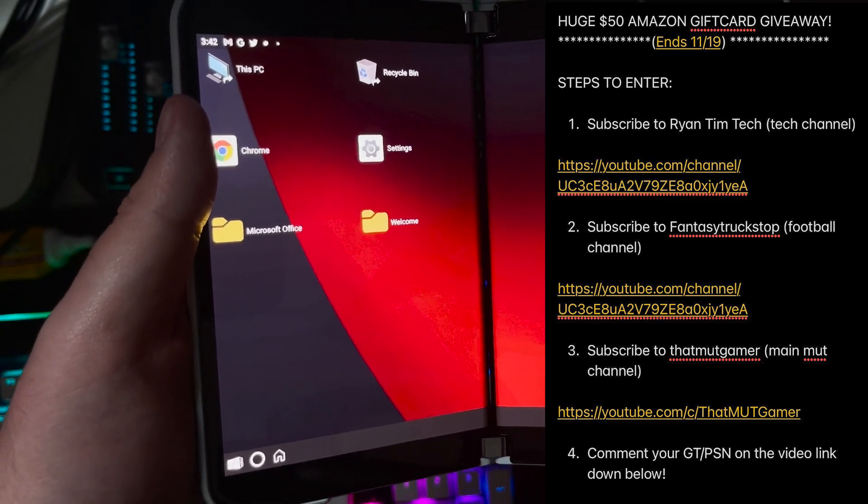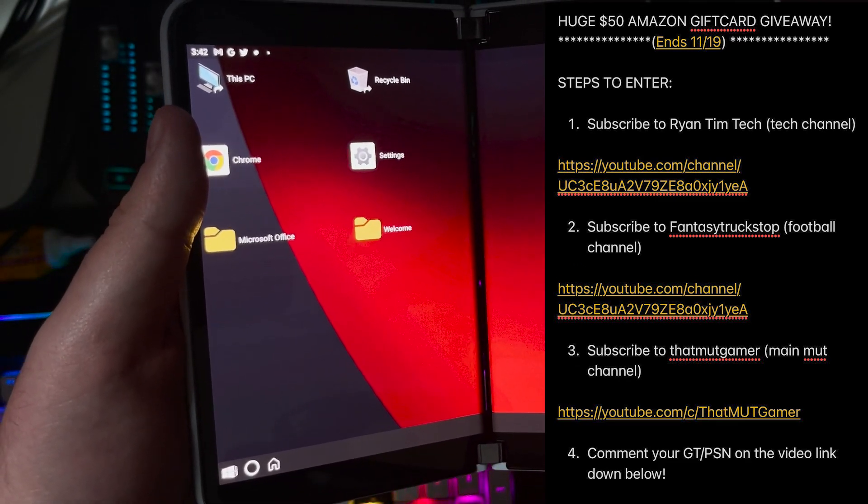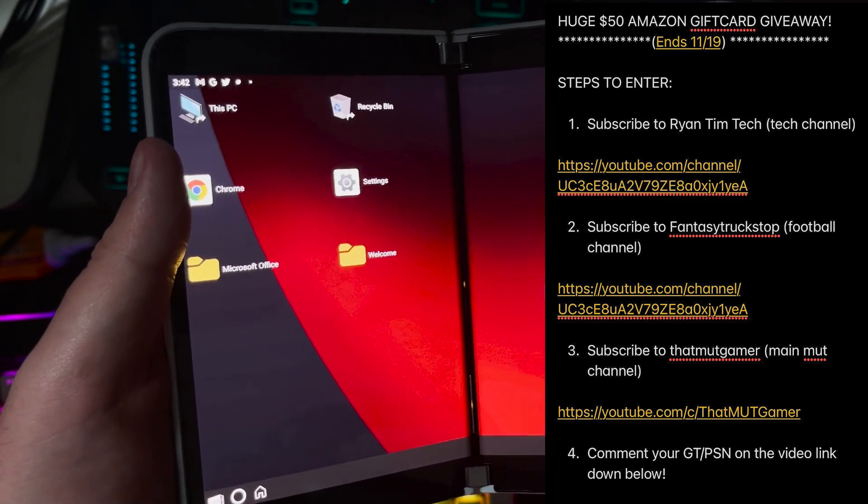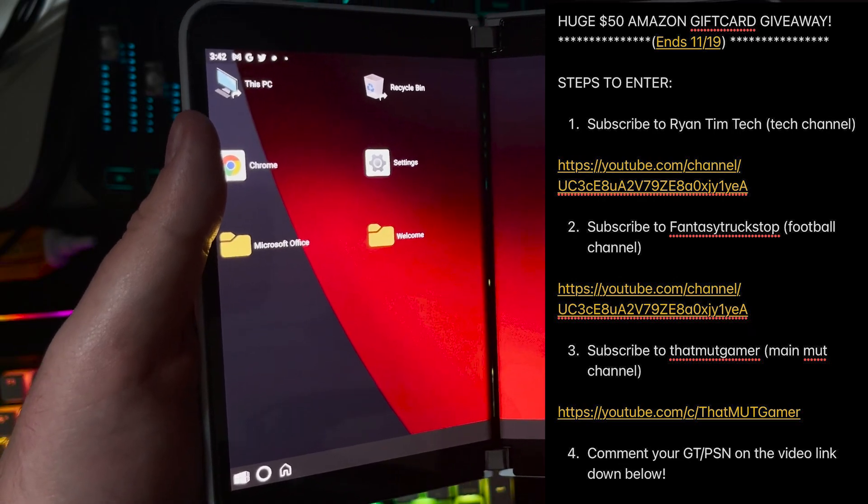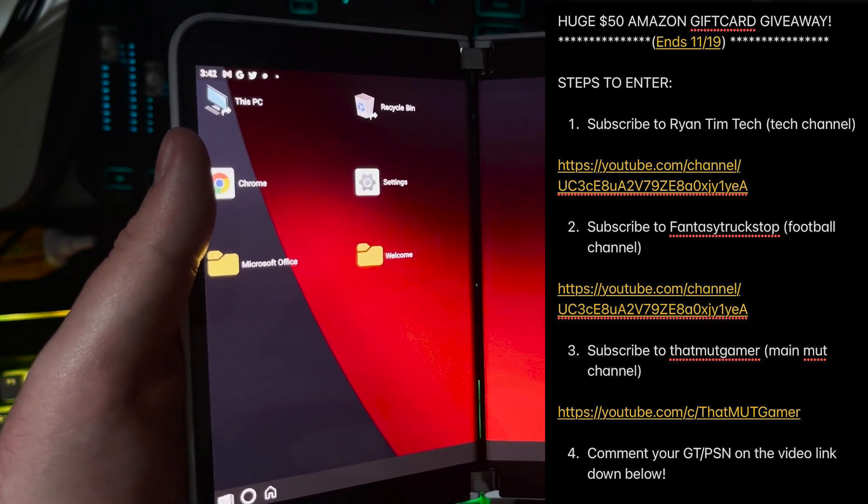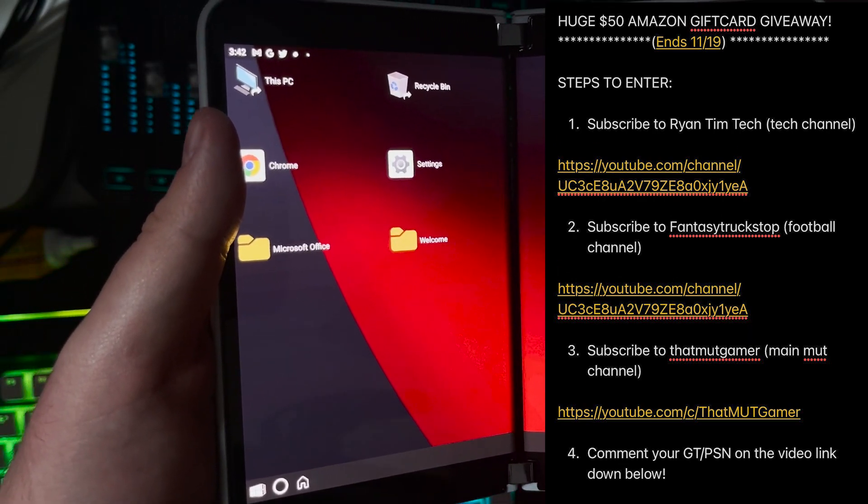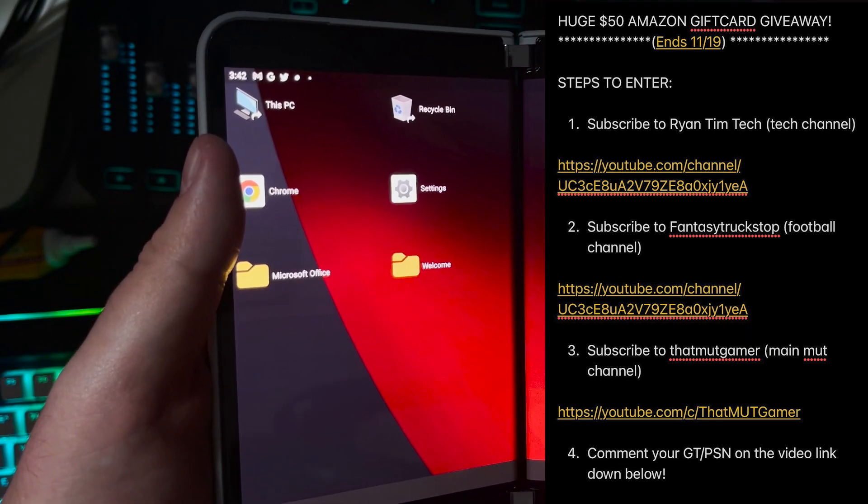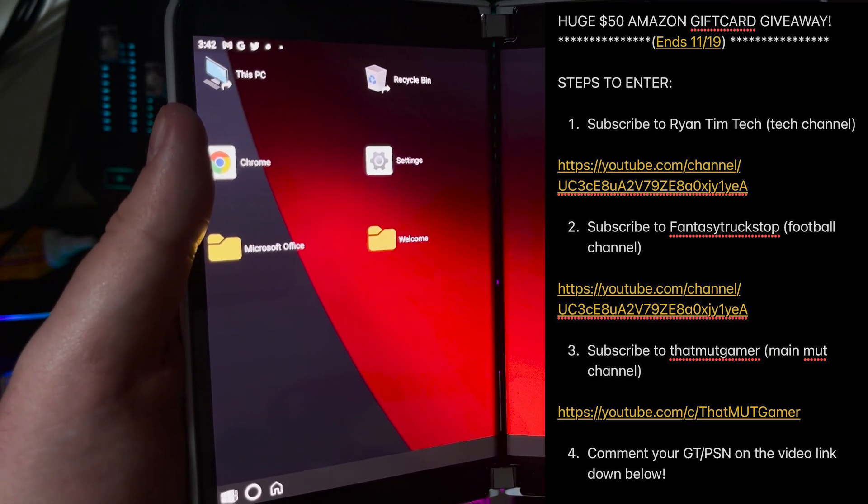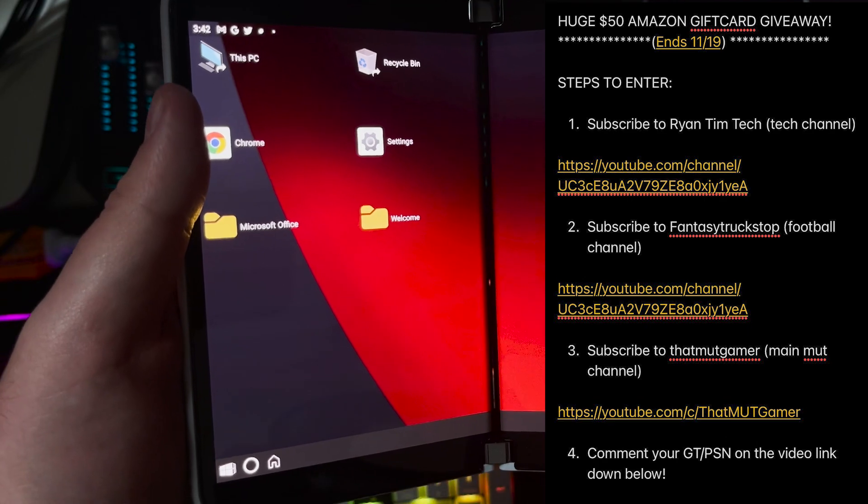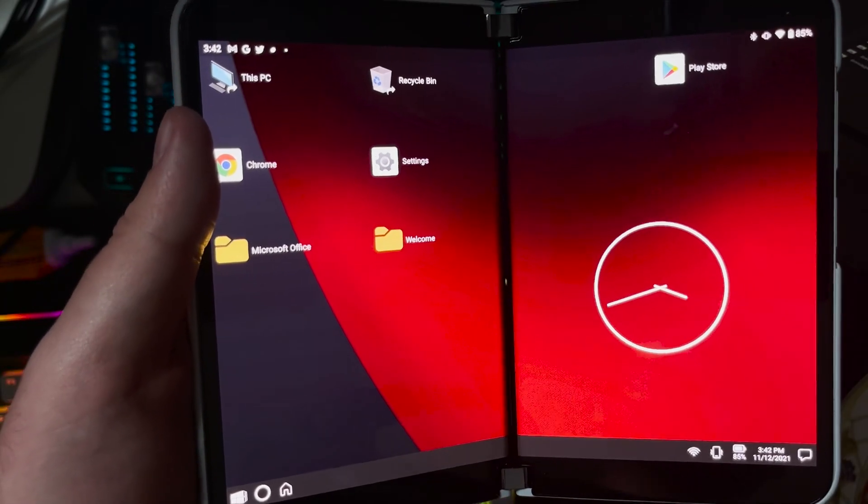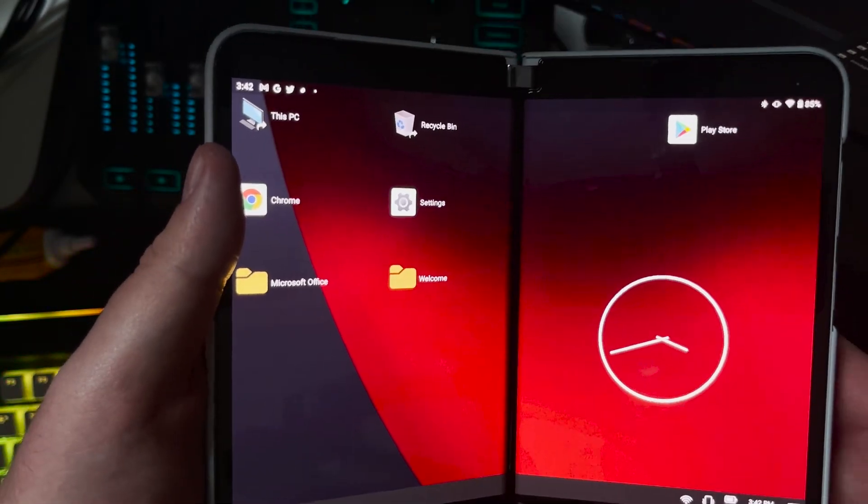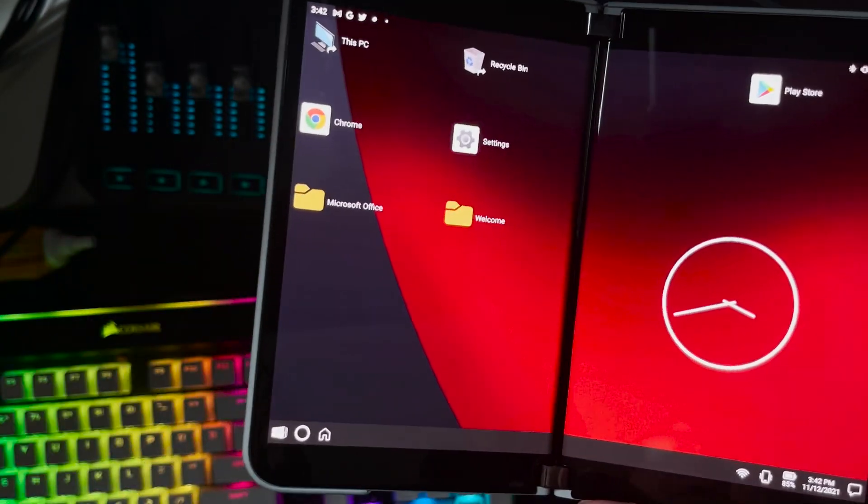The icon in the right hand corner will take you to the giveaway video. You will have to comment on the giveaway video with your gamertag, PlayStation name, or email once you subscribe to all three channels. Let's go ahead and break this down guys.